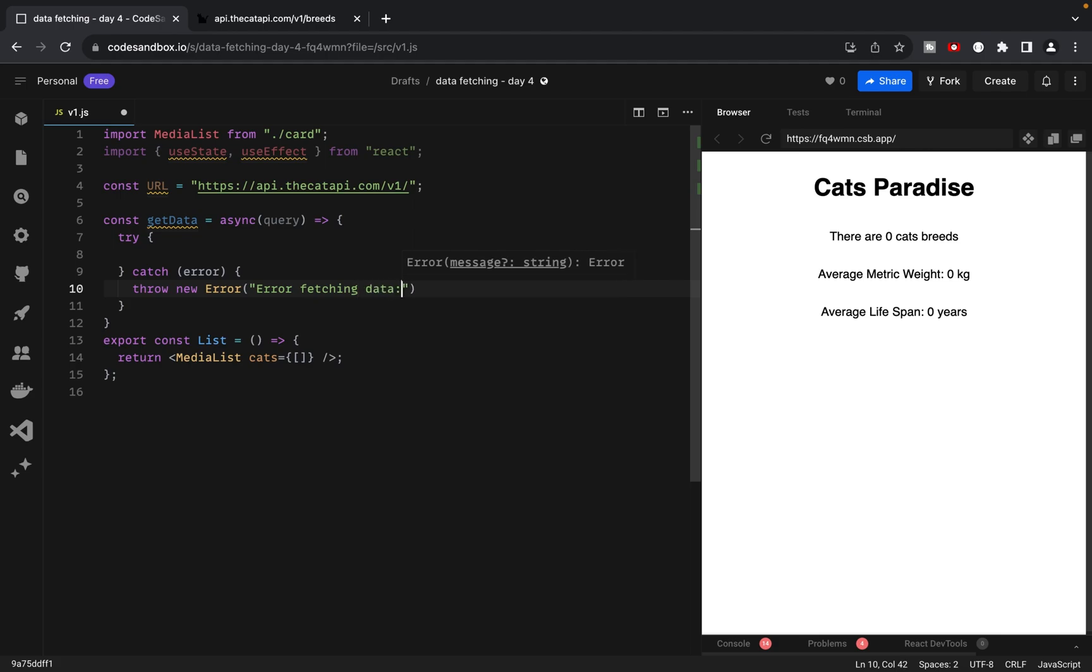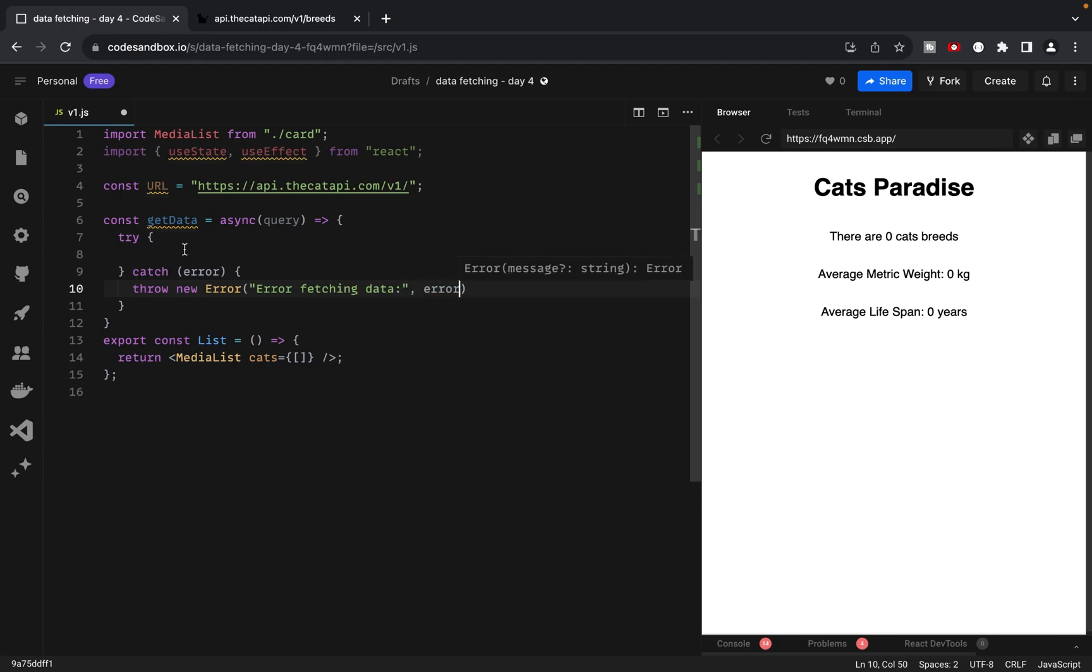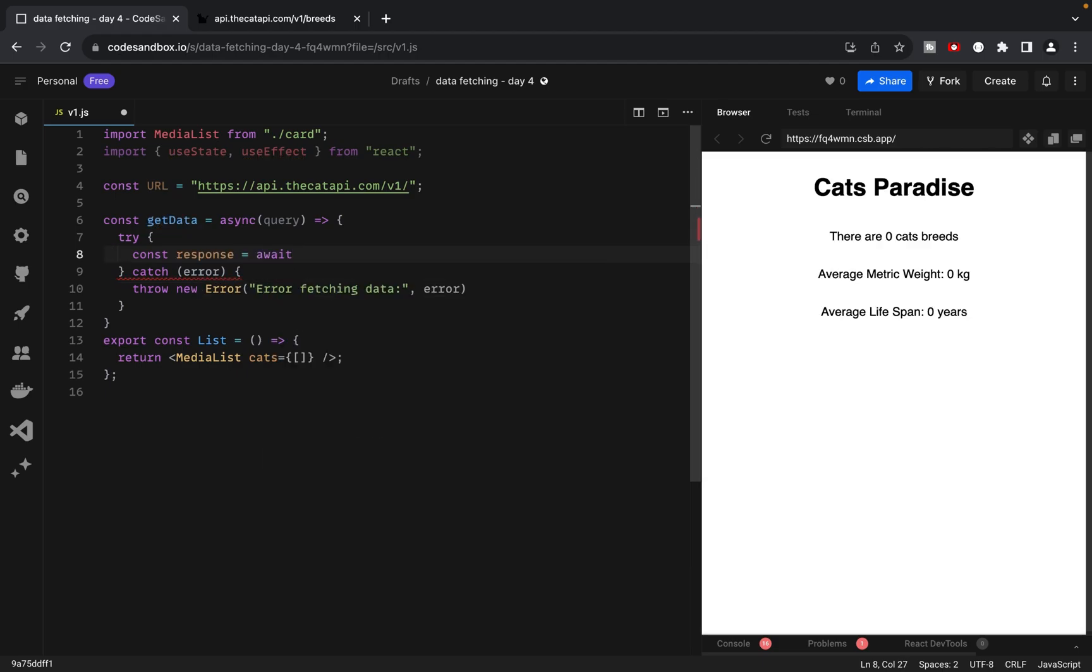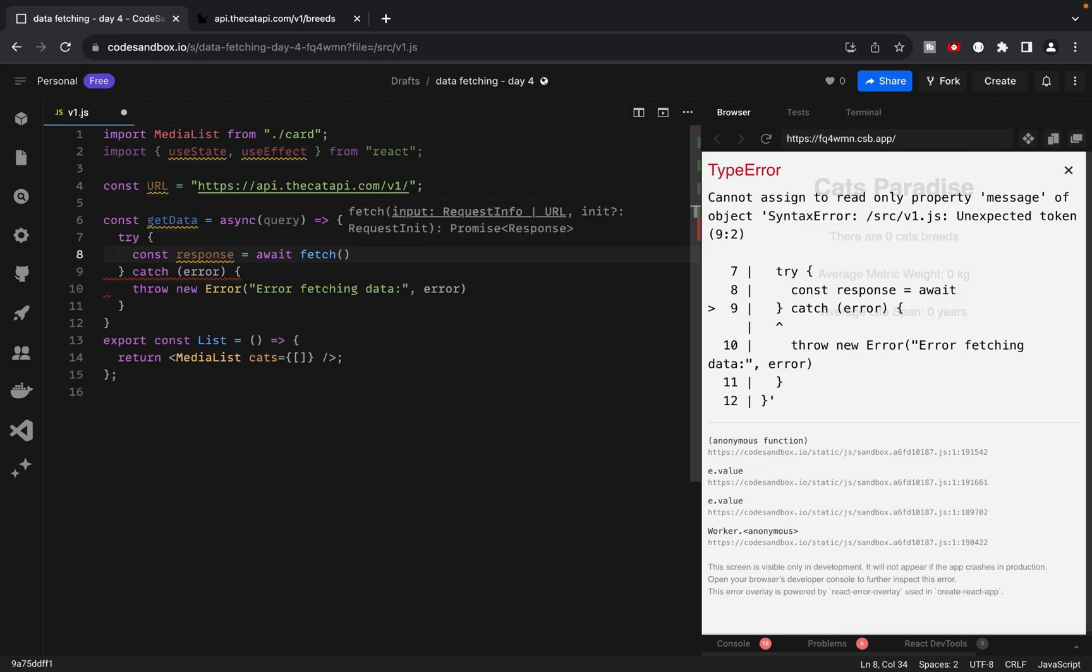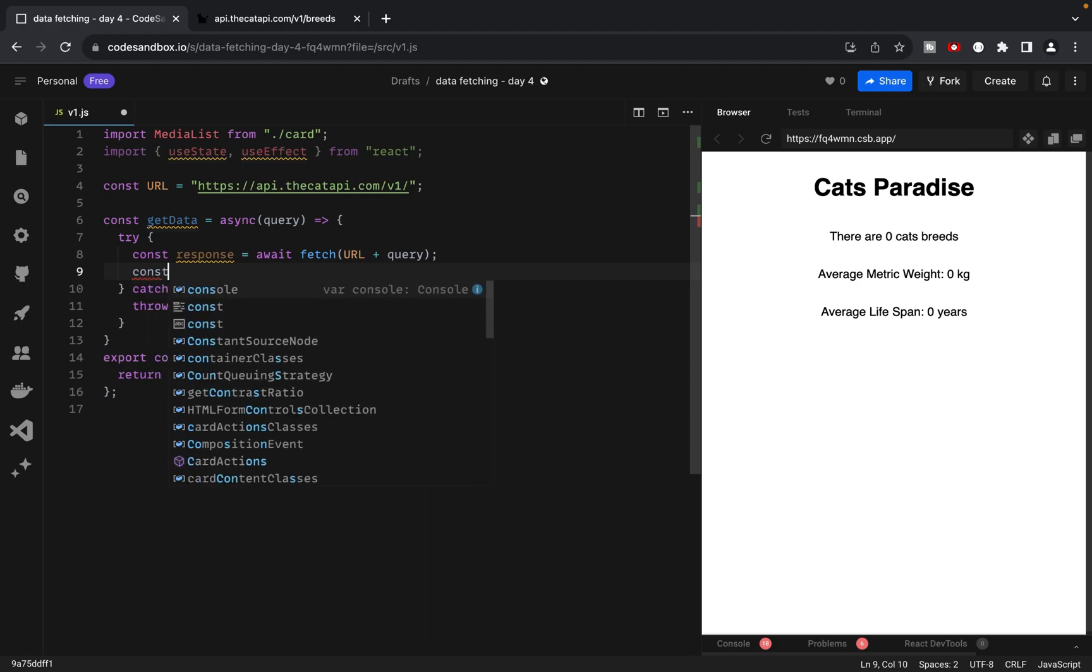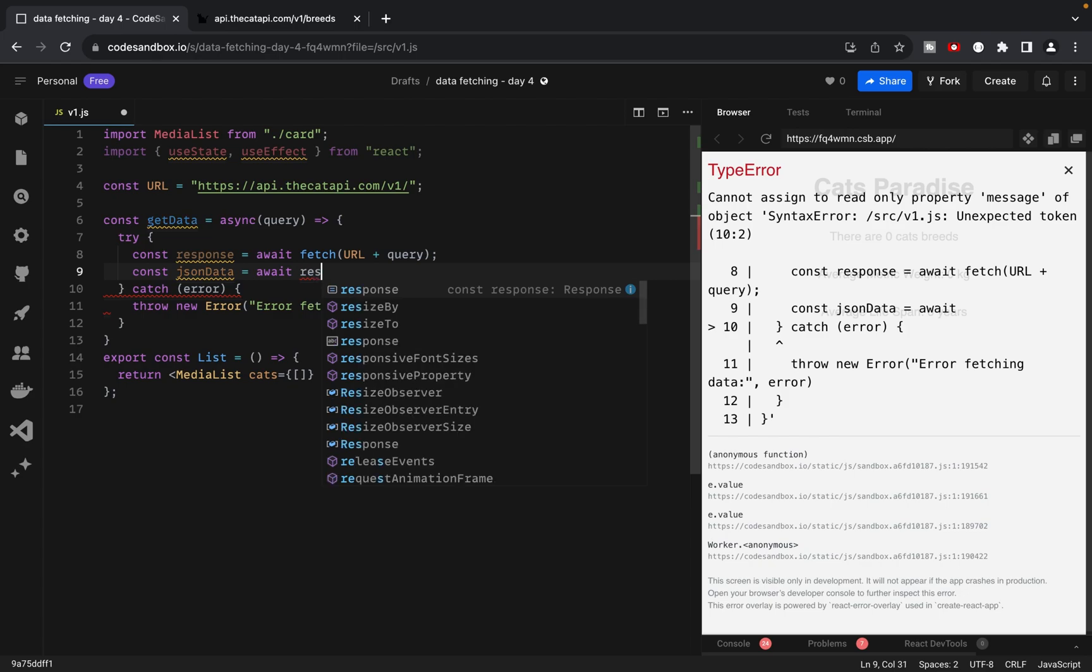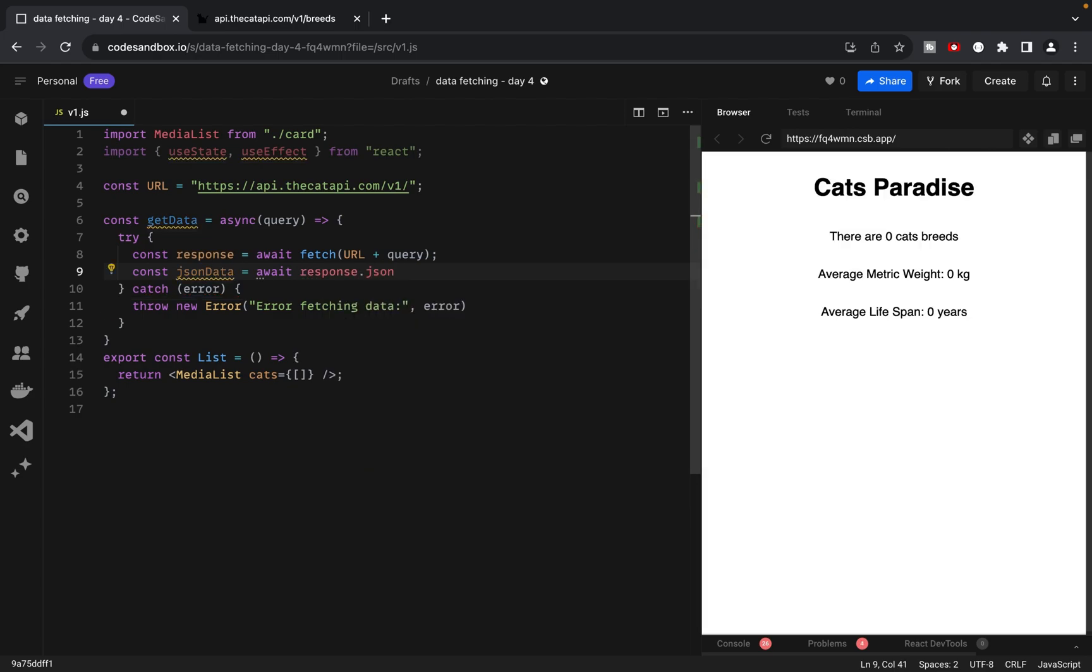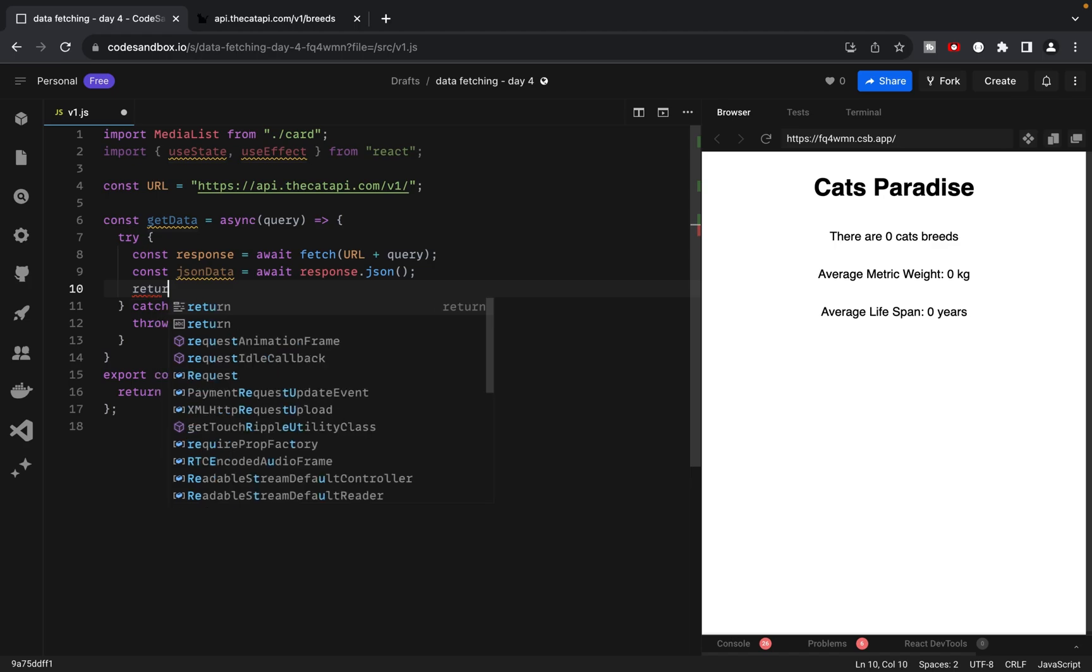In the try block, we'll fetch data using the URL and query that the function receives. We'll then await the response JSON and return the JSON data variable. So, let's write our variable, let's await it, and let's return our JSON data.